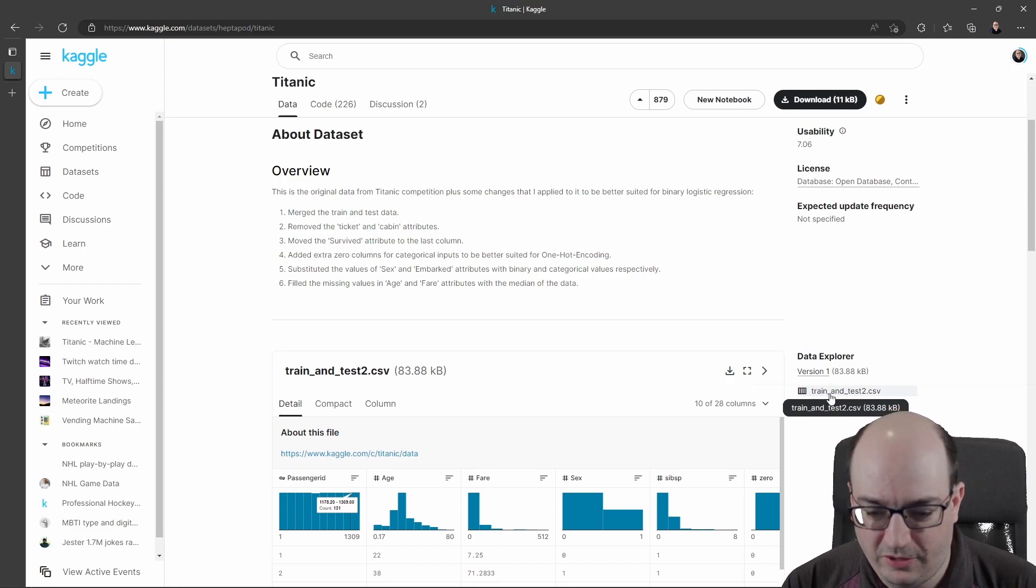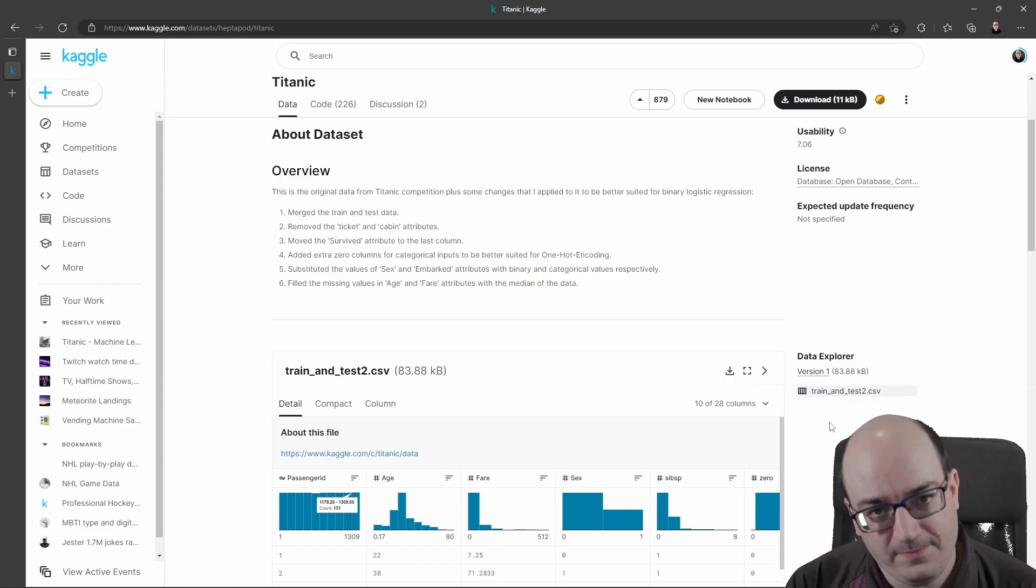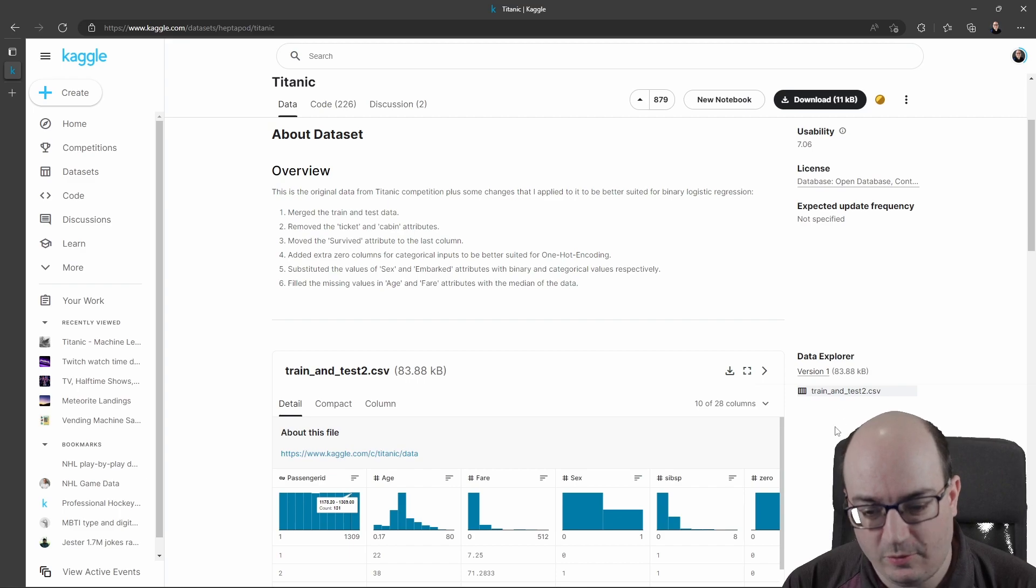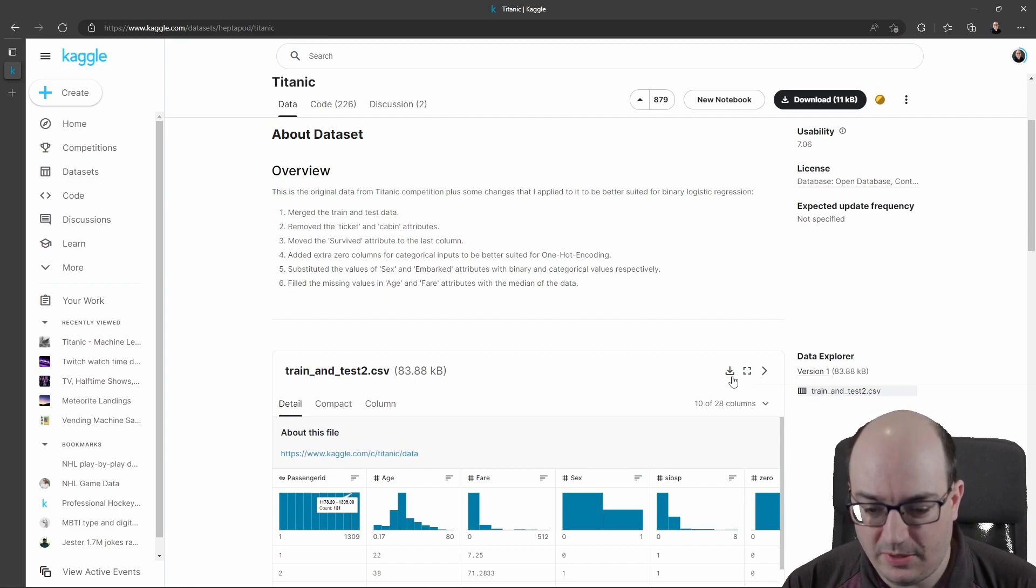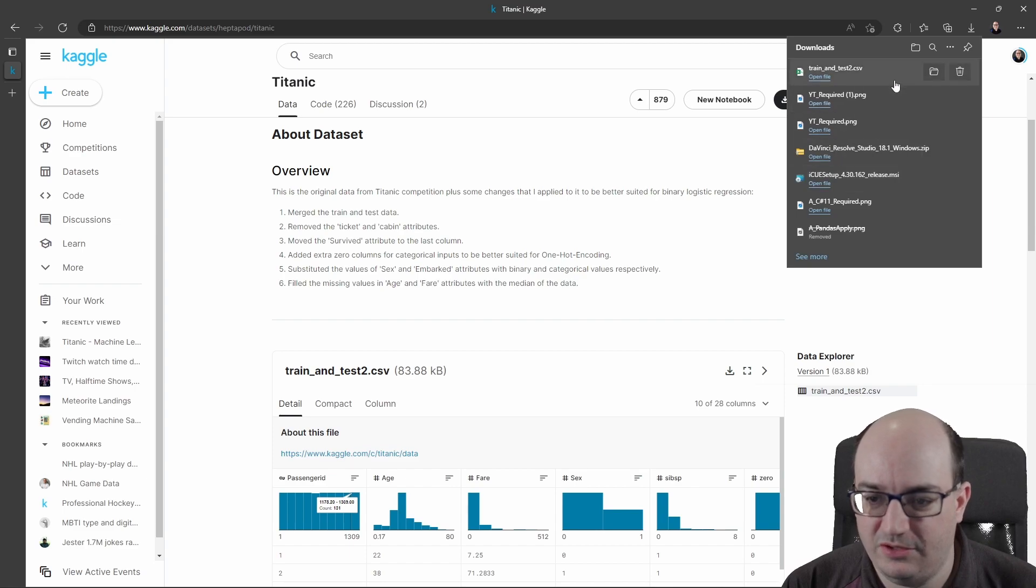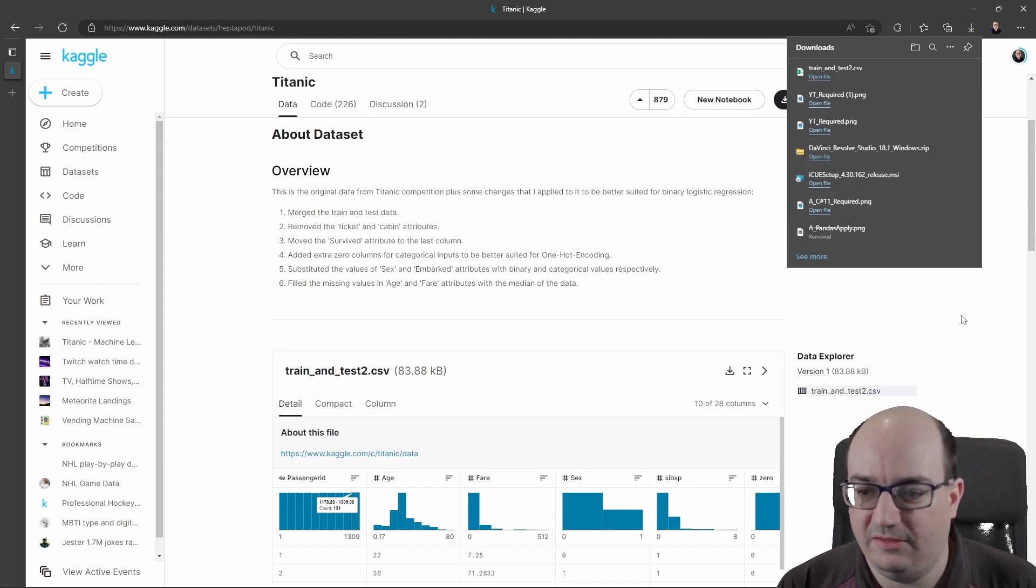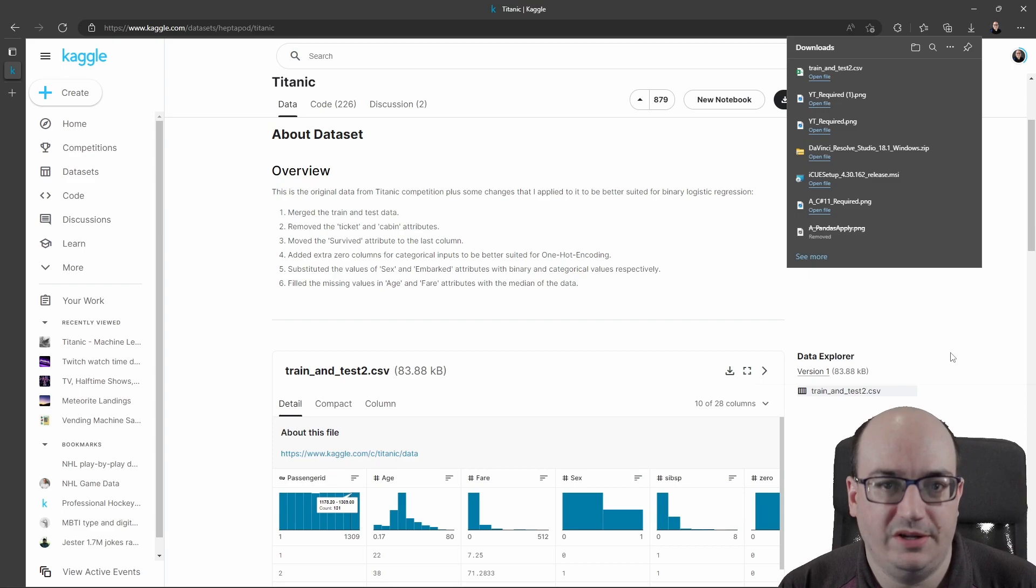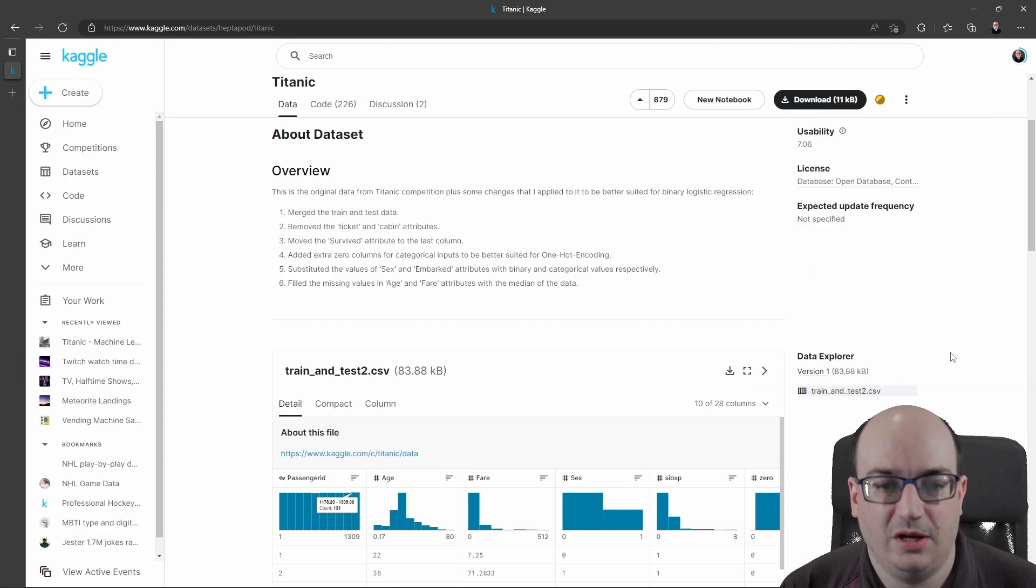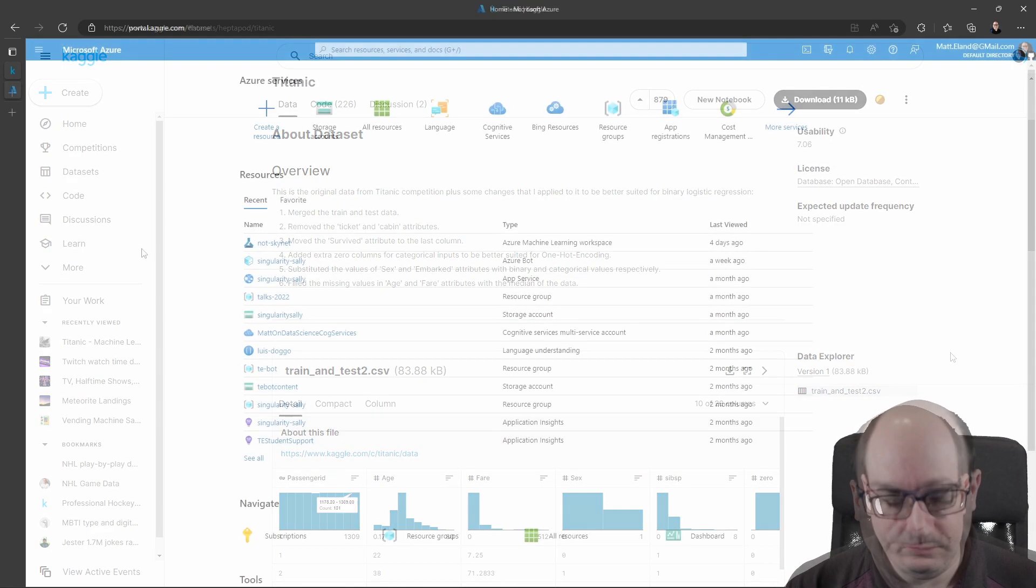But here, this is really what I'm interested in. I'm interested in this train and test CSV. If there are more files, they'd also appear over here. But I can click Download here, and it's going to save it to my computer. And so once that's saved, I can now take this and move it into Azure Machine Learning Studio, which is what we'll take a look at in a second.